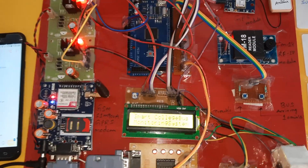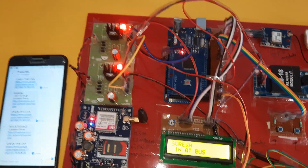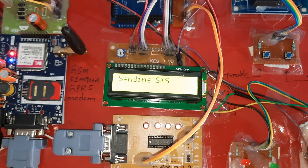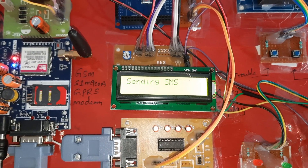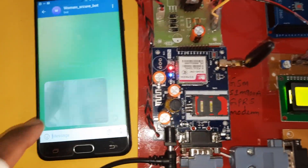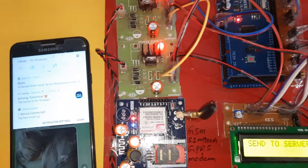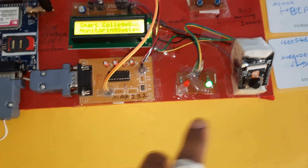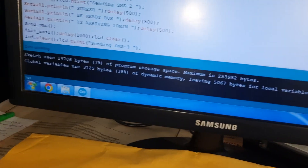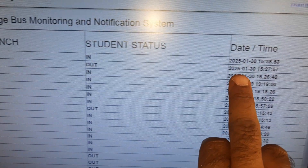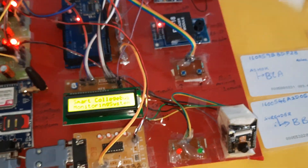Now showing the RFID card to the reader. Suresh scanned in — Net Bus. Sending SMS. Camera photo alert came for Suresh in Net Bus. Now it is updating the data to the server. Suresh, ECE, in — confirmed.